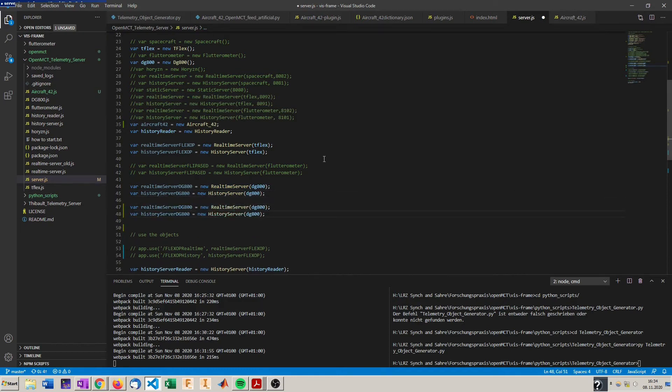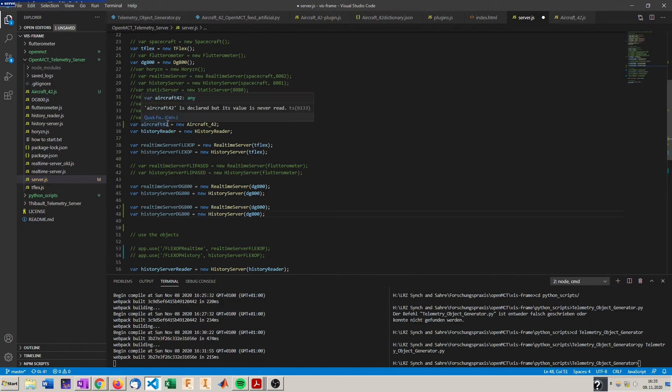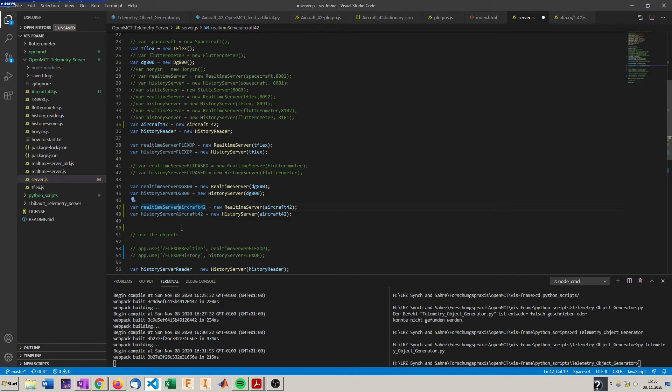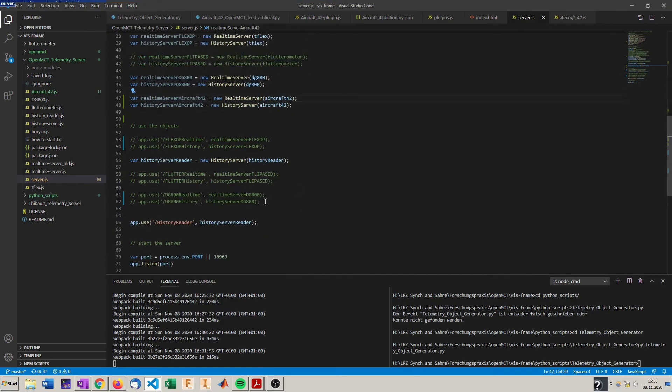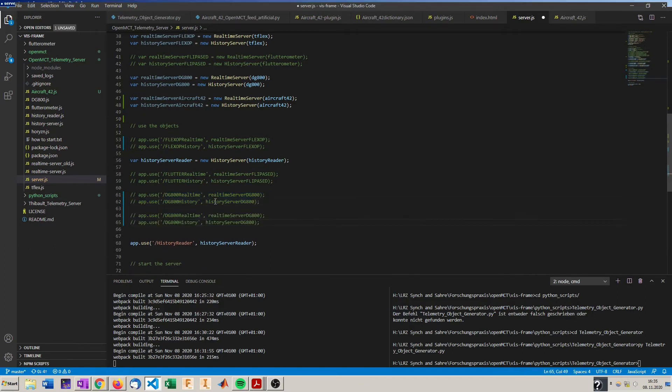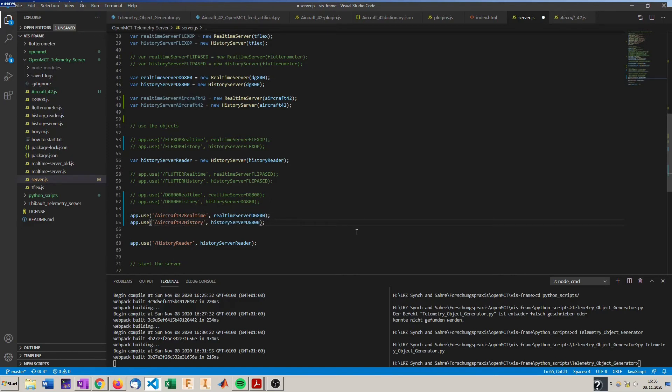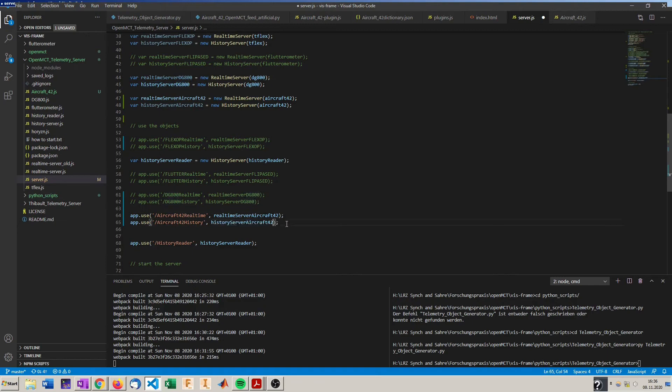So it will be opened to OpenMCT to get the data. And now we have to tell the app to use those objects and on which URL it should be available. So aircraft 42 real-time data will be available and under aircraft 42 history our history server will be available. So those are those objects.